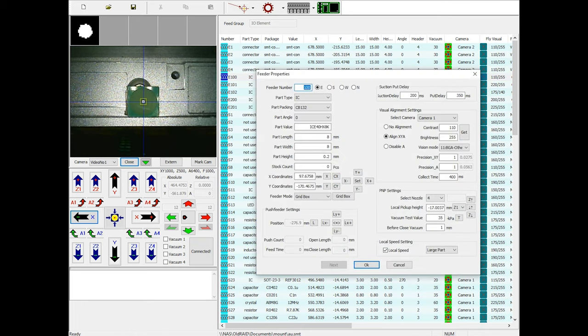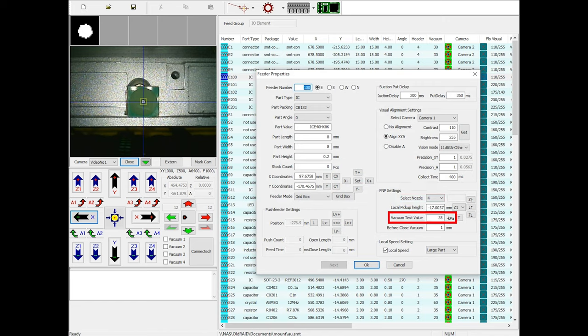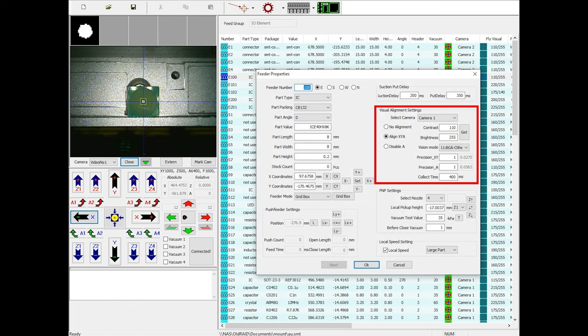There was a lot of work that went into setting everything up. You have to program the specific location and pickup height for every part as well as how tall the part is, what nozzle to use, what vacuum pressure you expect to see when the part is properly picked up, the camera settings so that the part can be properly aligned, and the part's original orientation.